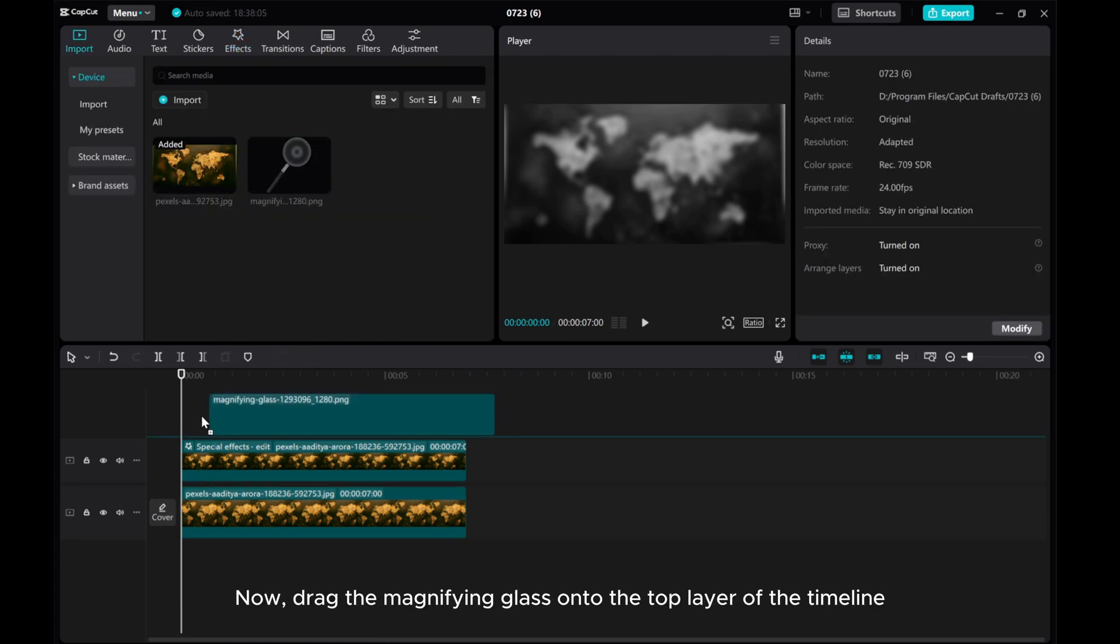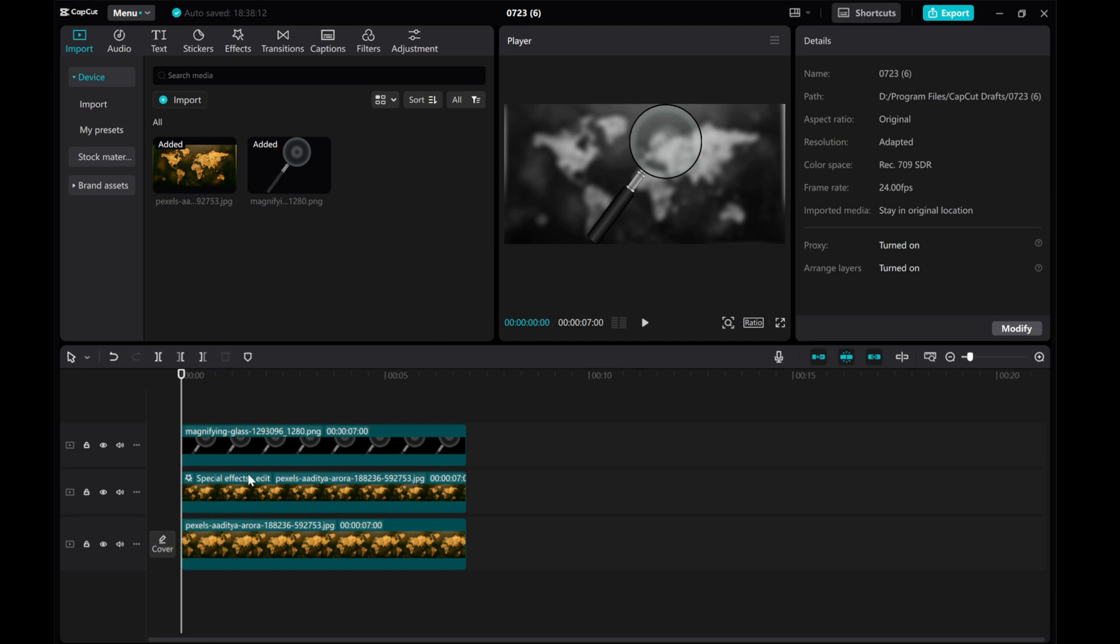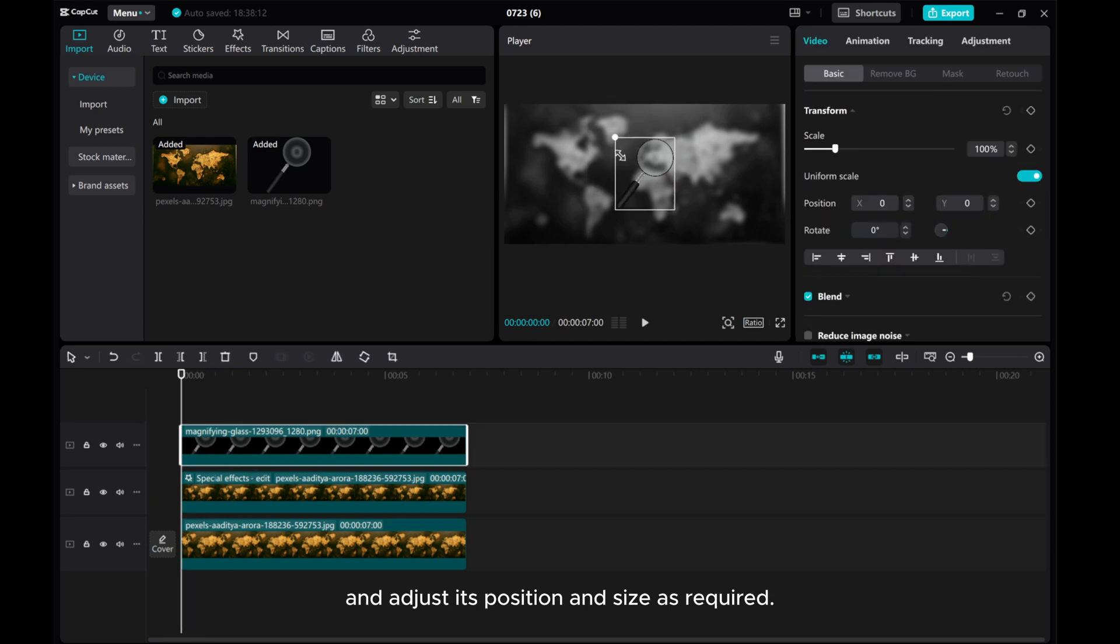Now, drag the magnifying glass onto the top layer of the timeline and adjust its position and size as required.